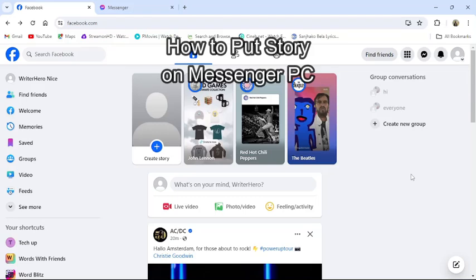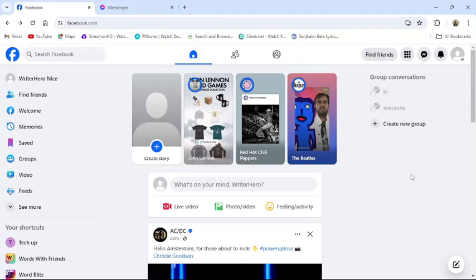Hello and welcome back to our channel TechUp. Today in this video I am going to show you how to post a story in Messenger from your PC. To do so, follow some simple steps with me.